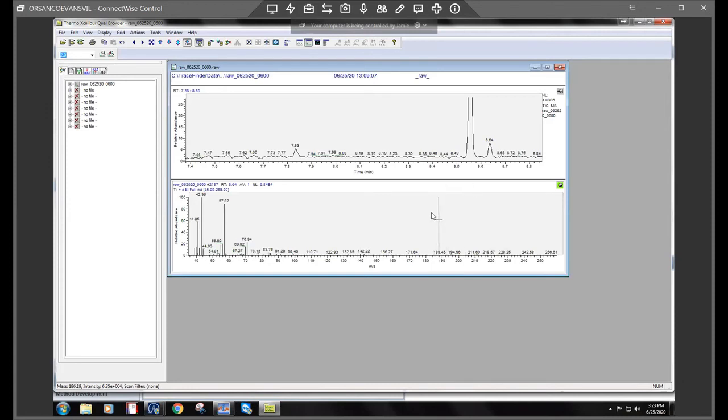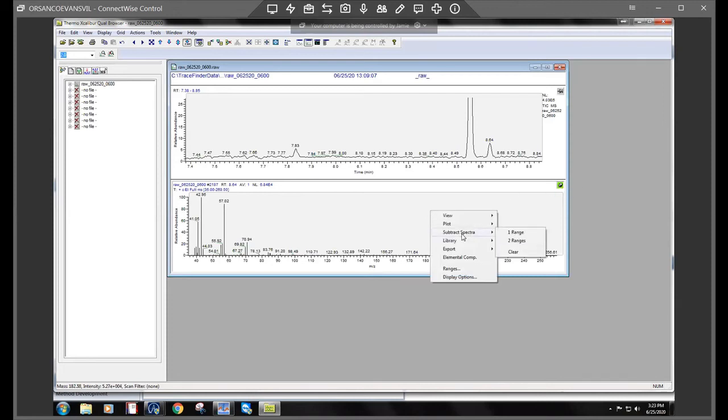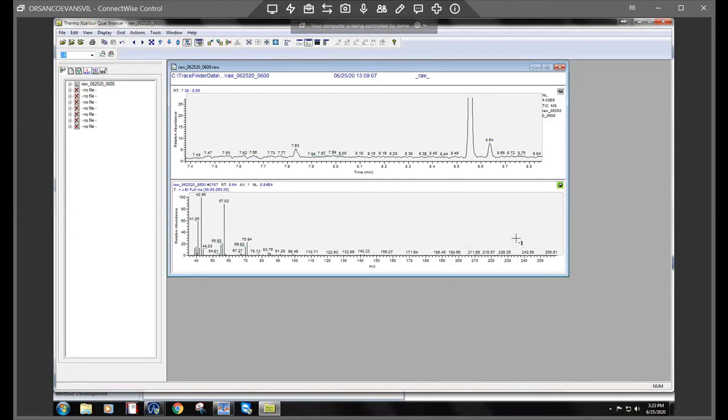So what you would do is right click in the spectra while the pin is highlighted here and you actually go to subtract spectra. And I always do two ranges. So we'll click on that.